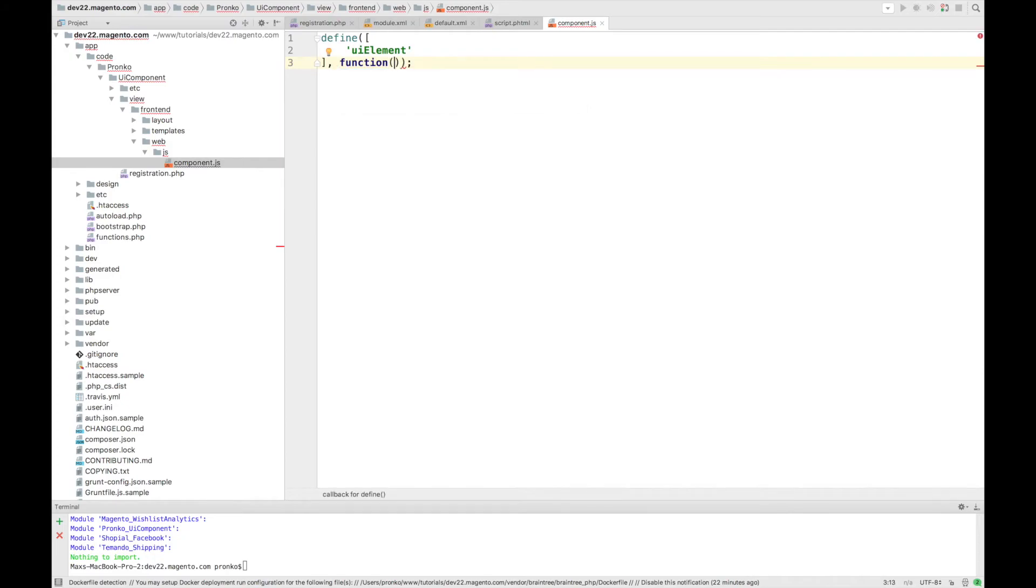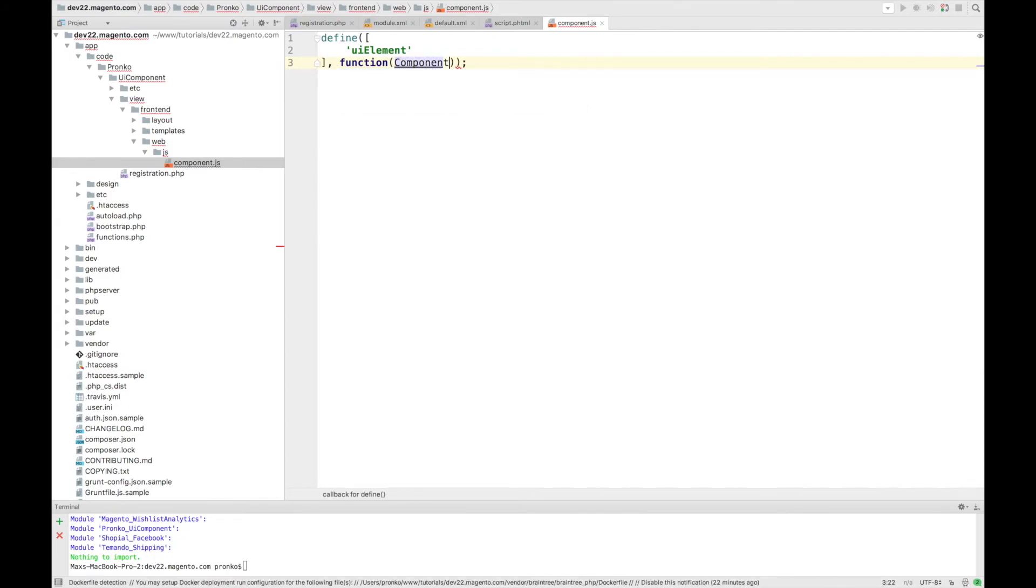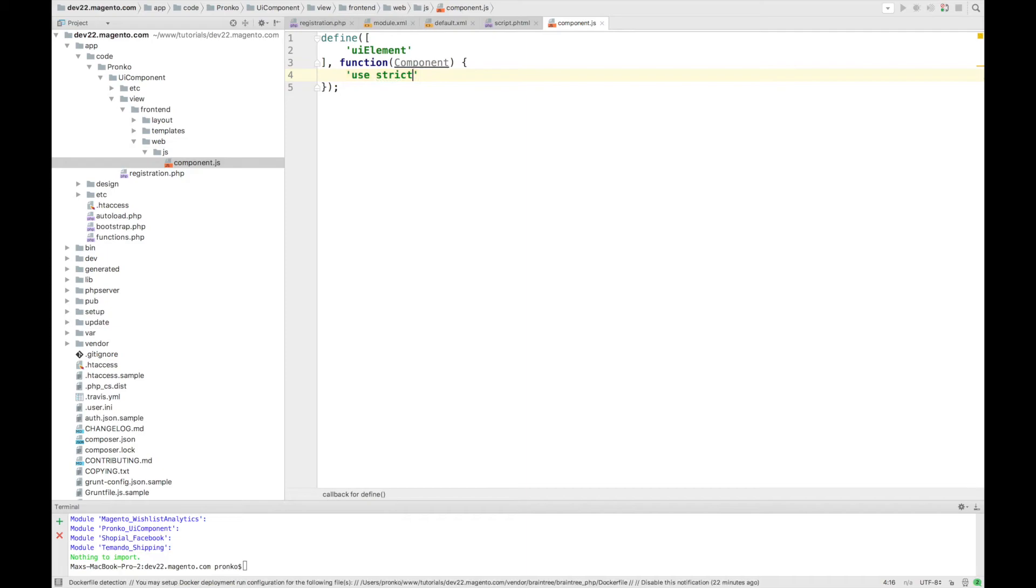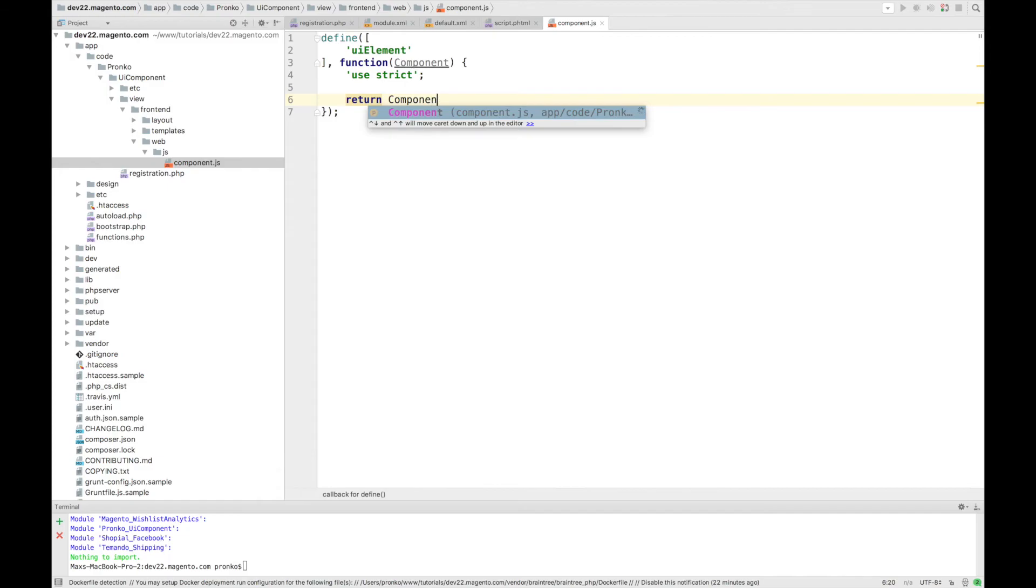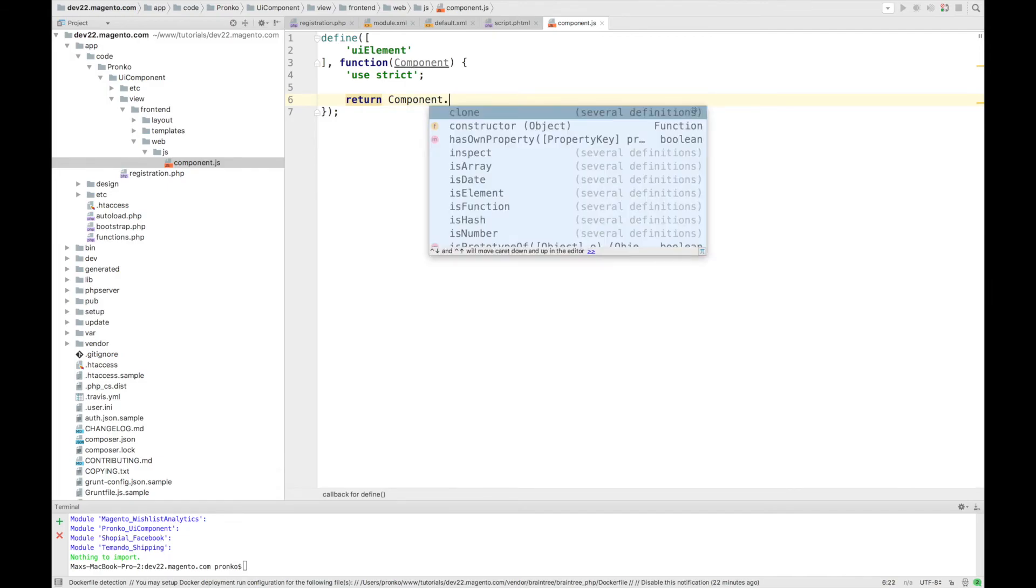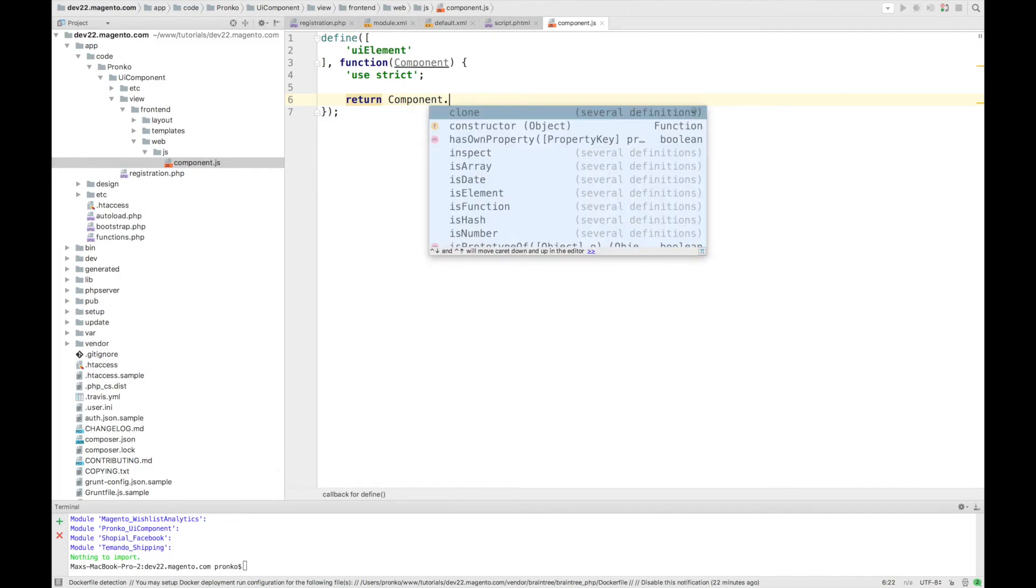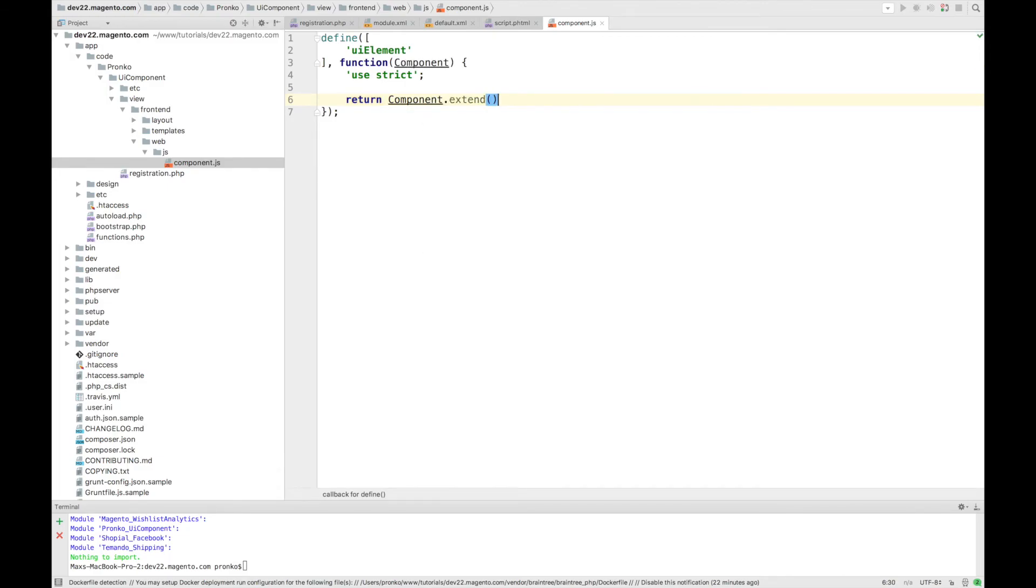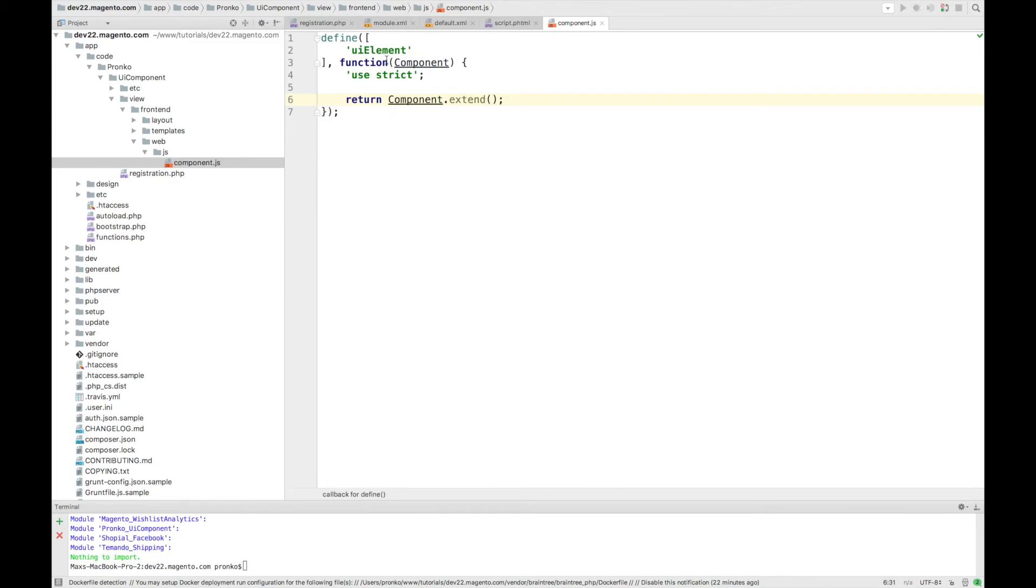So we will pass it as argument with name component. And the only line we have to write is return this component and call extend function. So it will create our new component. It will extend existing component and will create a new prototype of a class called element.